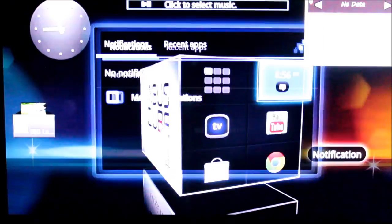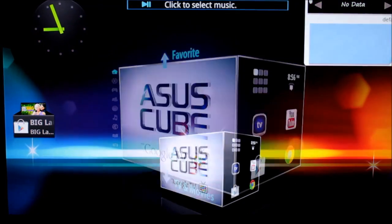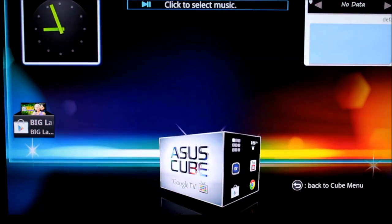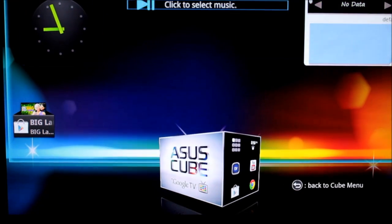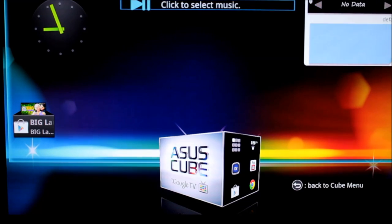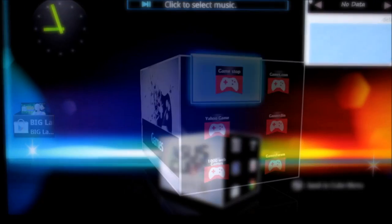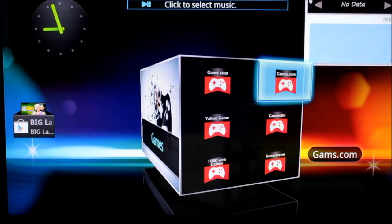Moving to the left-most side of the interface brings up a space that is exclusive to widgets, but out of the four available widgets, only the music player is particularly useful.